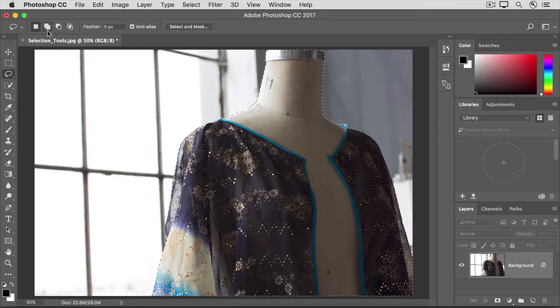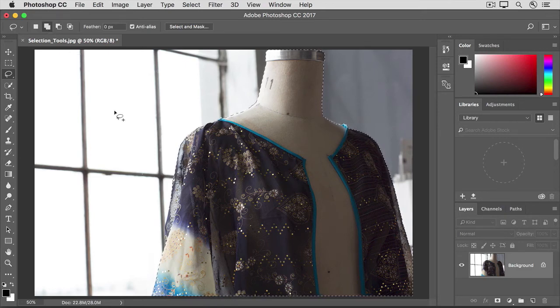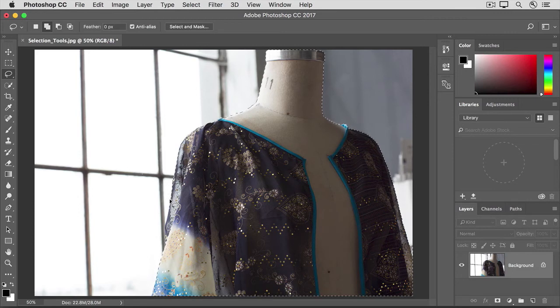So I'll click on the Add to Selection option, and then I'll move into the image. And here, I see a small area that I didn't manage to get with the Quick Selection tool.